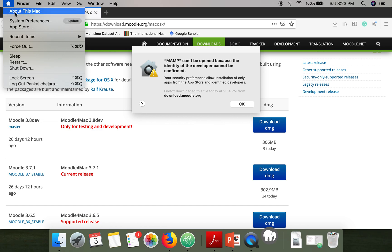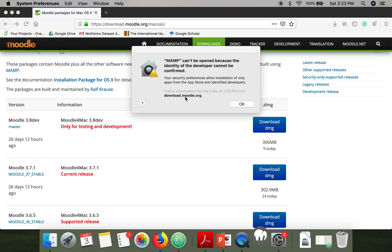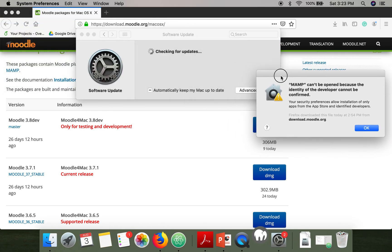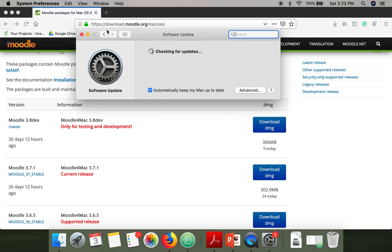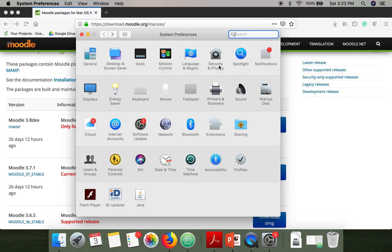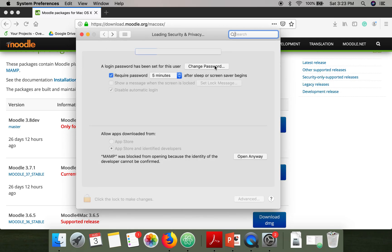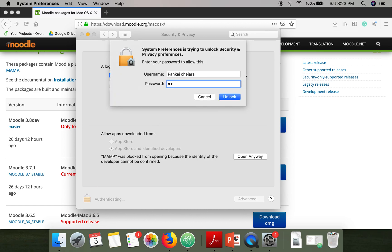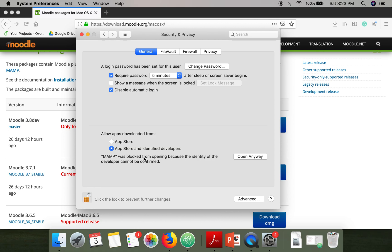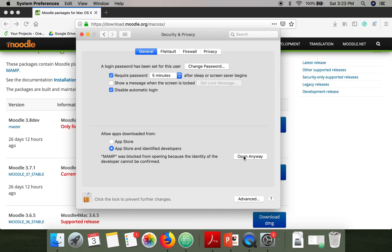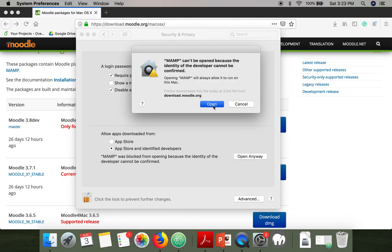To resolve the issue, go to System Preferences, then go to Security and Privacy. Go to the General tab, click on the lock icon, and you can see that MAMP was blocked. Click 'Open Anyway' and then click 'Open'.